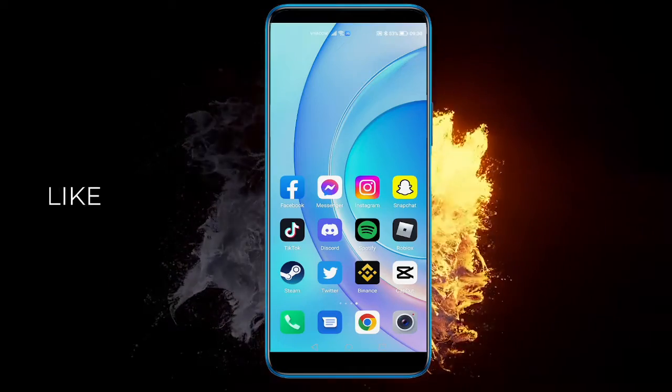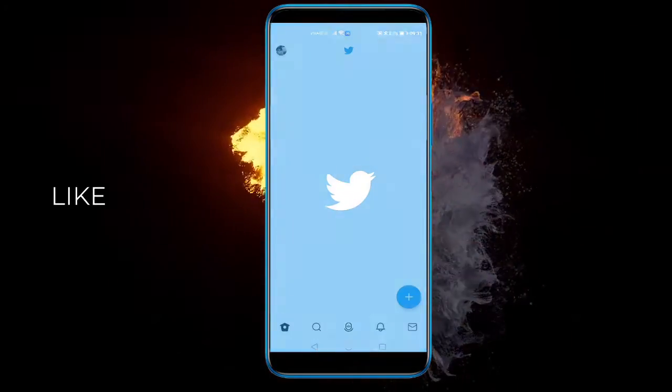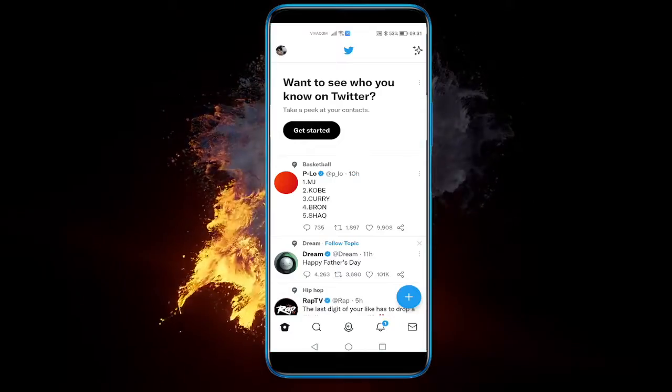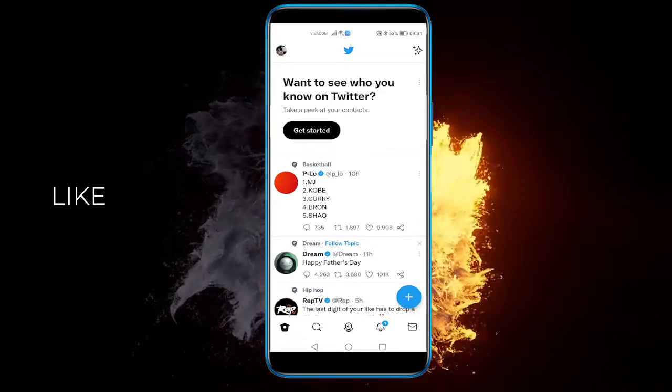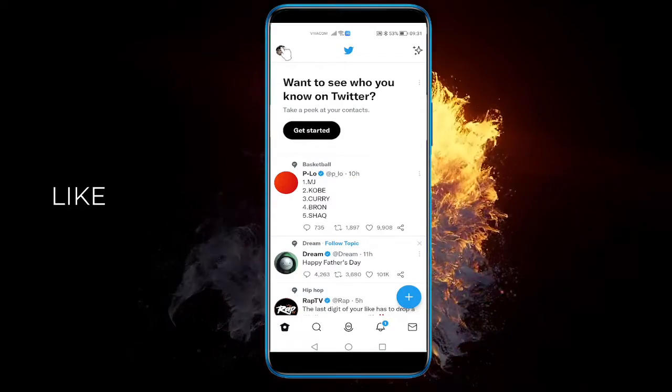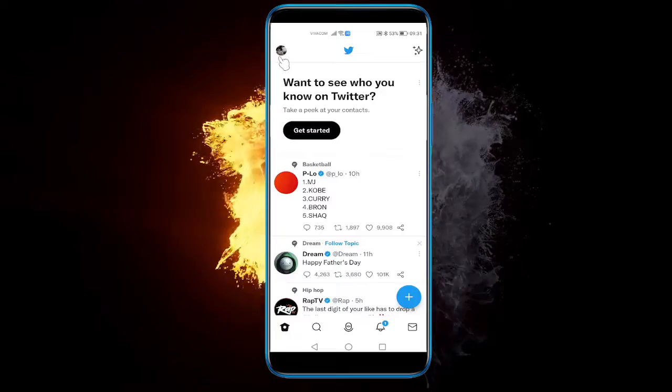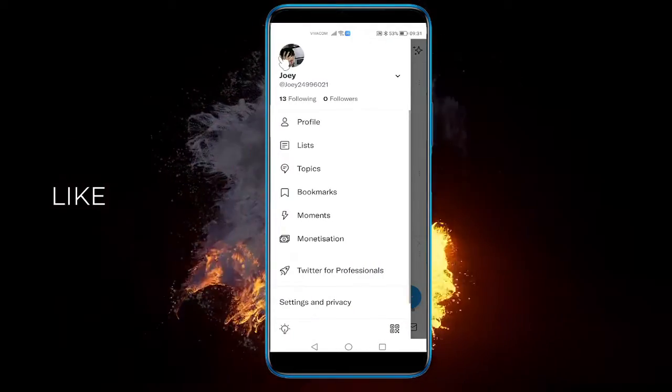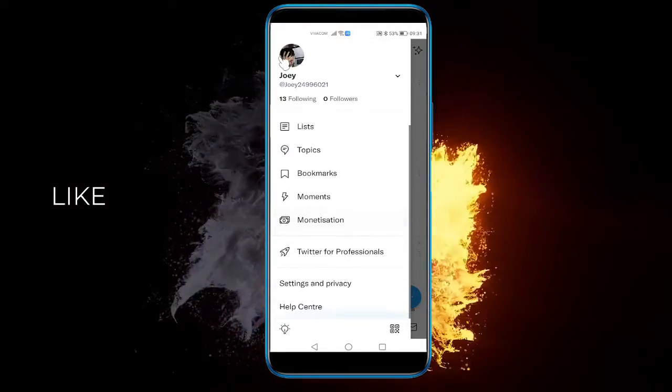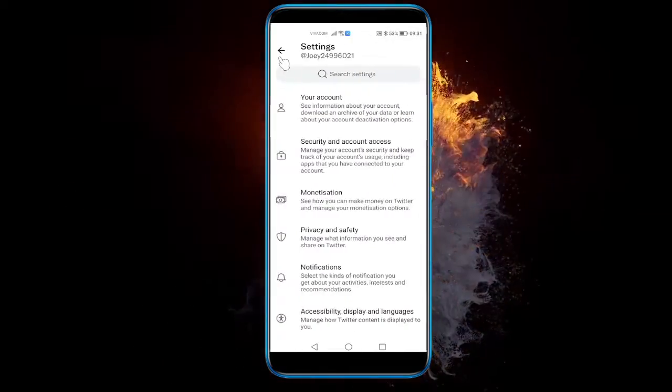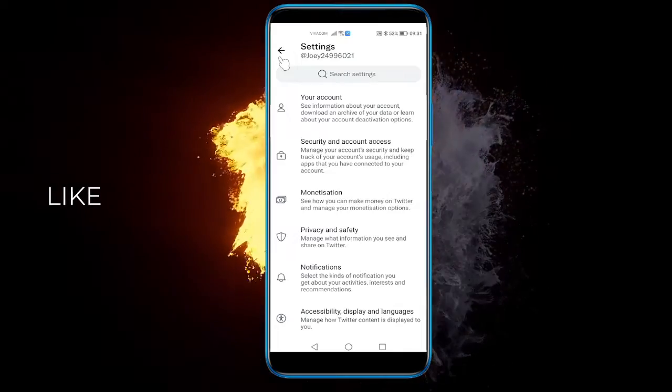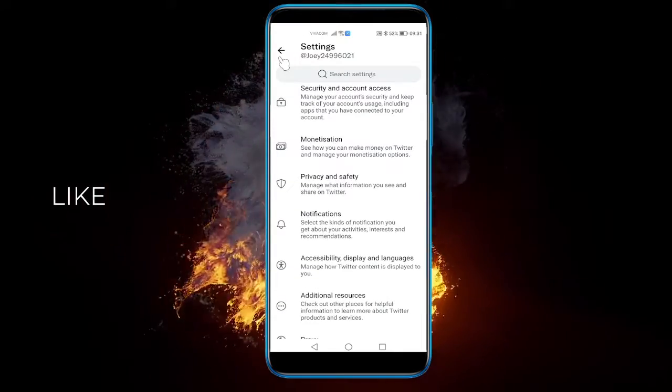So, what you do is open up Twitter and go to your profile on the top left, right here. Click on it. Then click on Settings and Privacy. Once you've done that, click on Notifications.